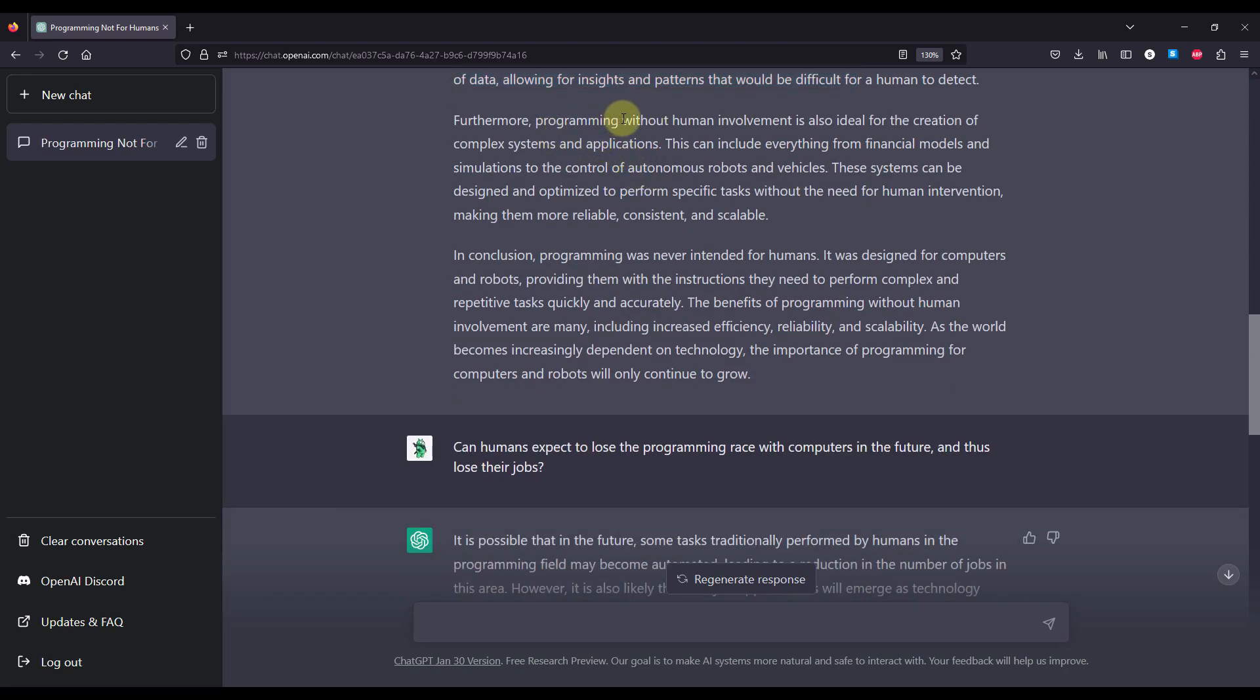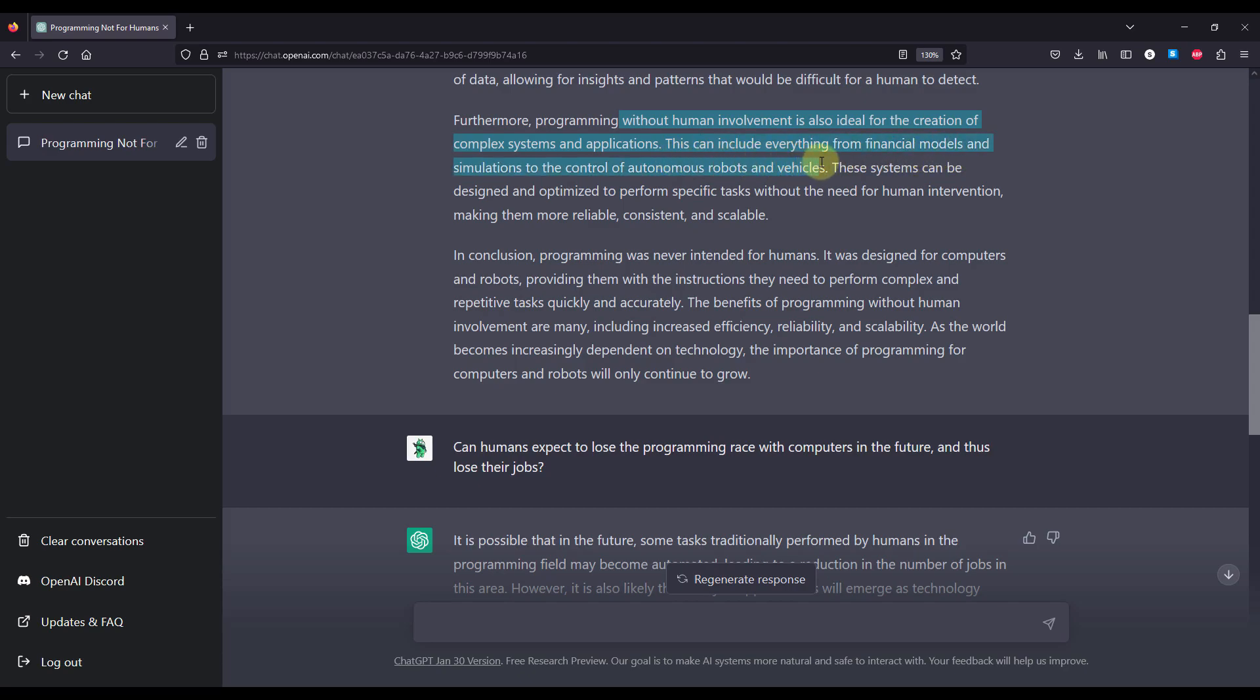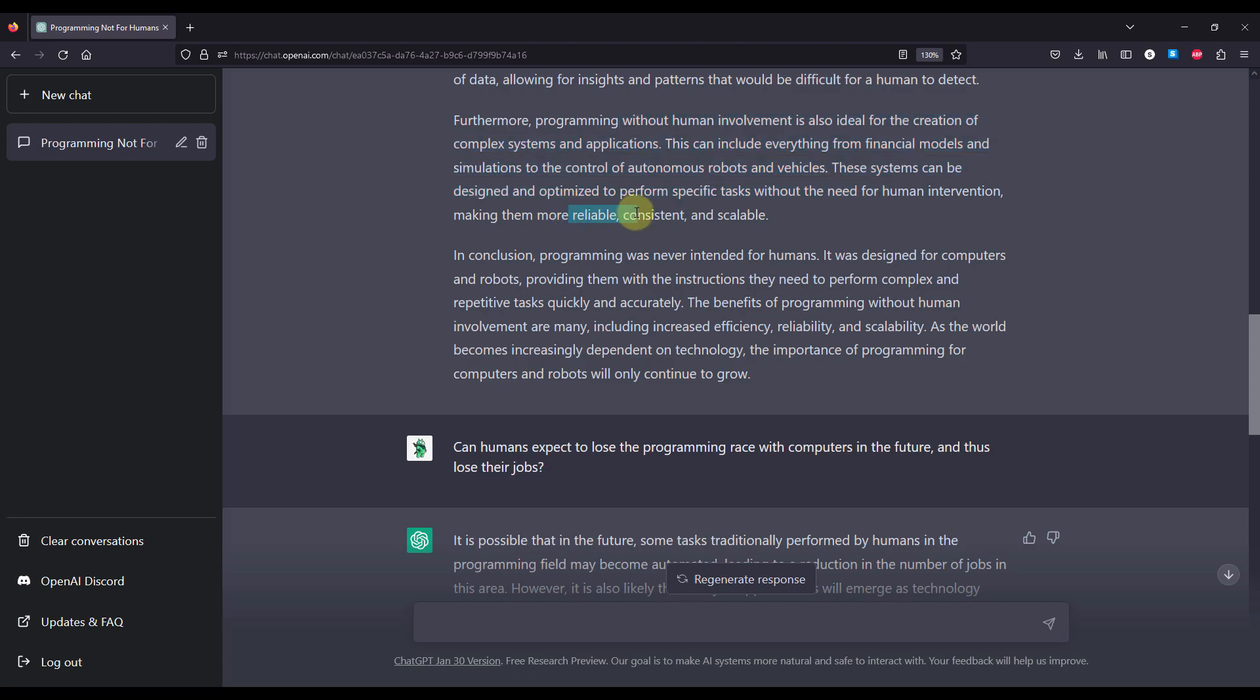Furthermore, programming without human involvement is also ideal for the creation of complex systems and applications. This can include everything from financial models and simulations to the control of autonomous robots and vehicles. These systems can be designed and optimized to perform specific tasks without the need for human intervention, making them more reliable, consistent and scalable.